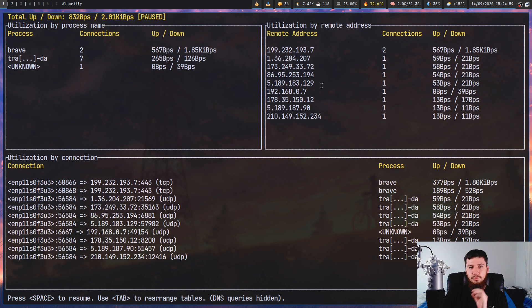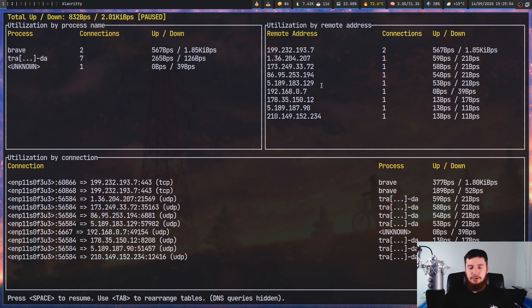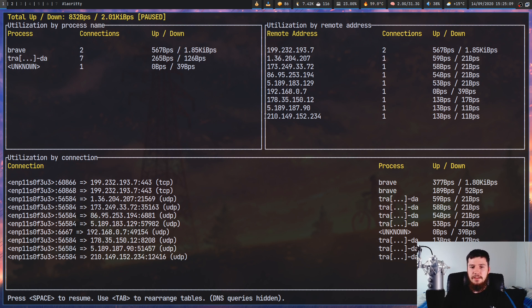So what can we actually do with these IP addresses? Let's say that one of these addresses looks sort of sketchy and we don't really know what it's actually connecting to. For example this one right here,